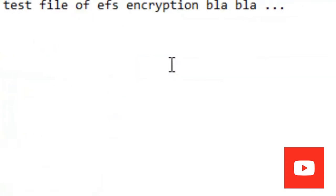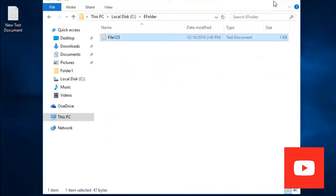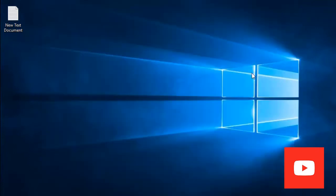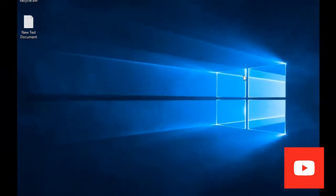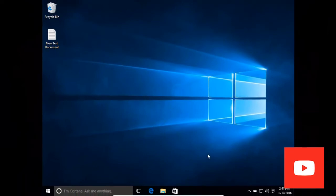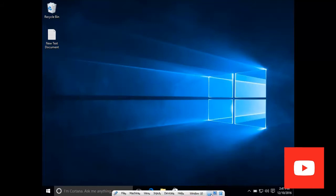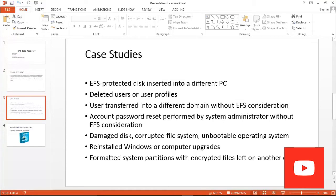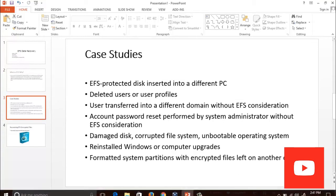Now there are some case studies where we are not able to access encrypted files. Let's discuss what those cases are.